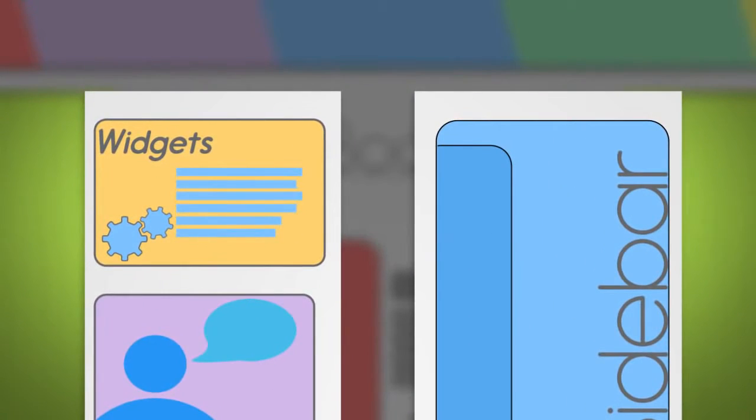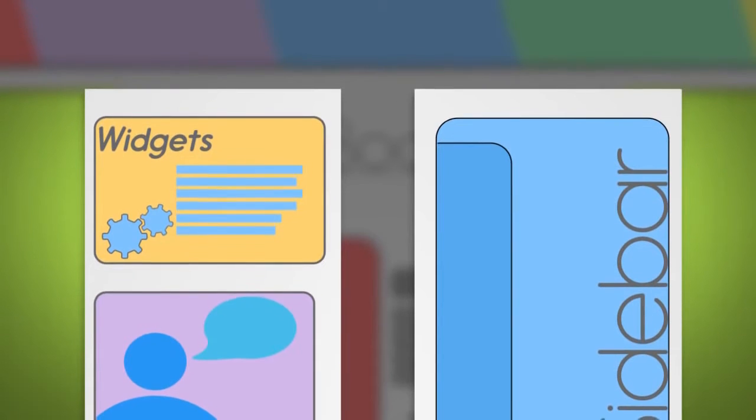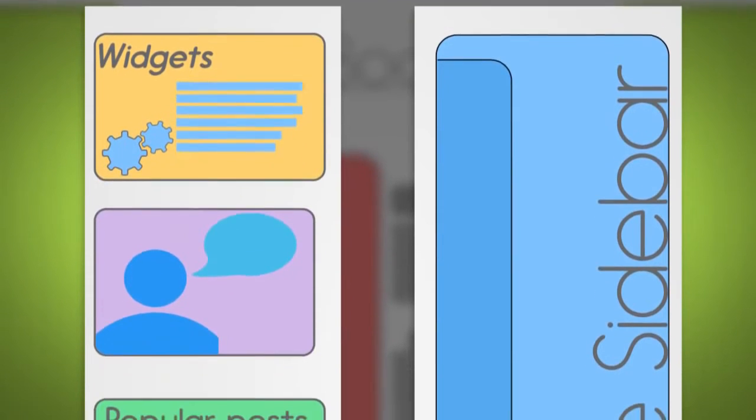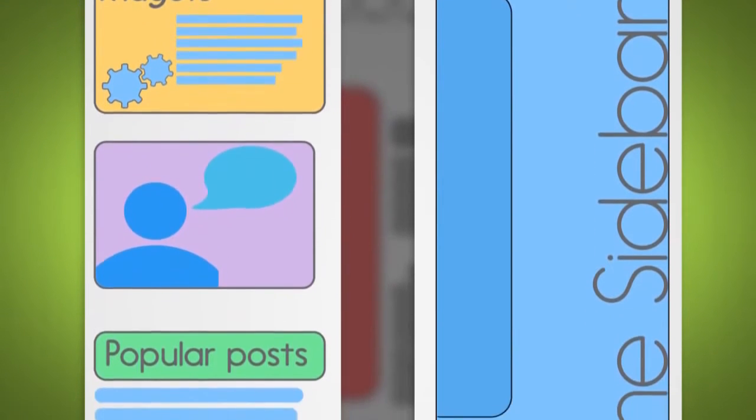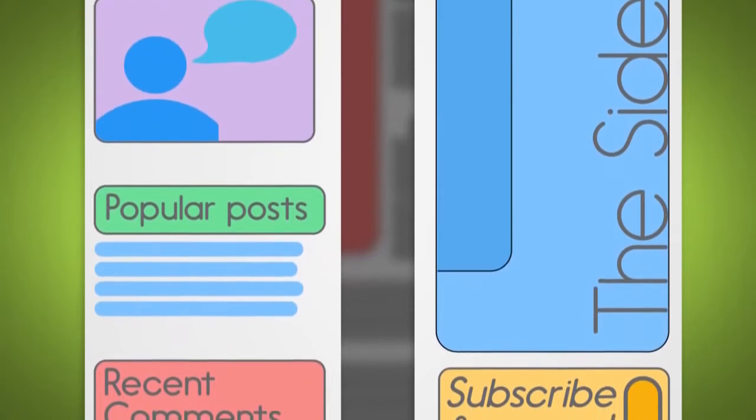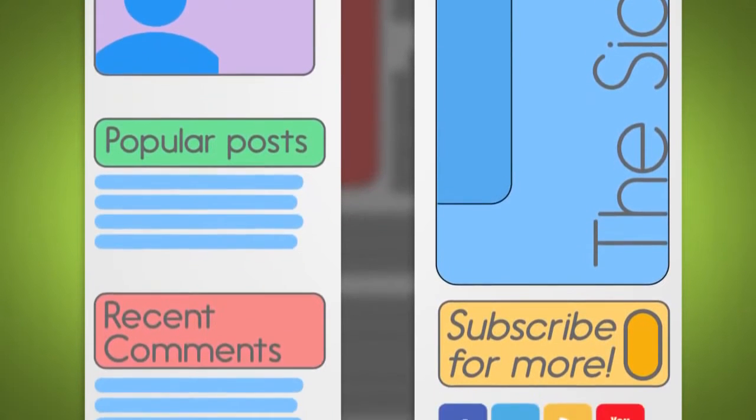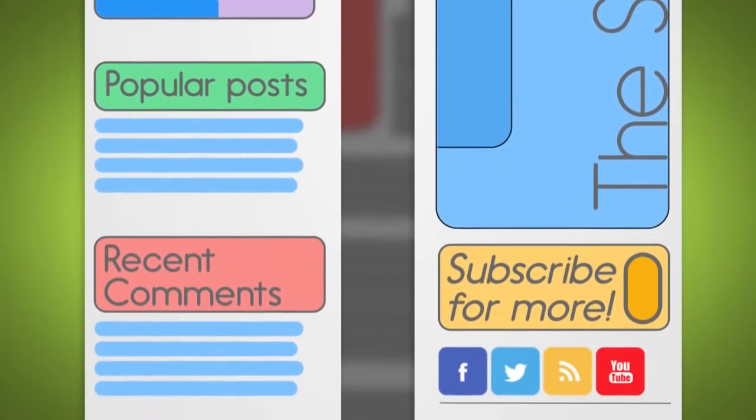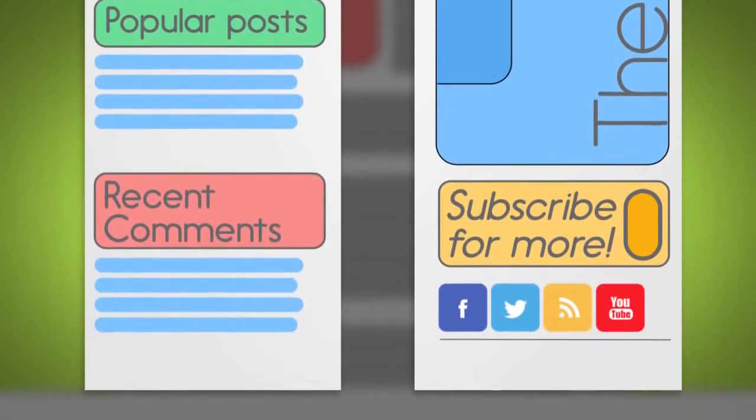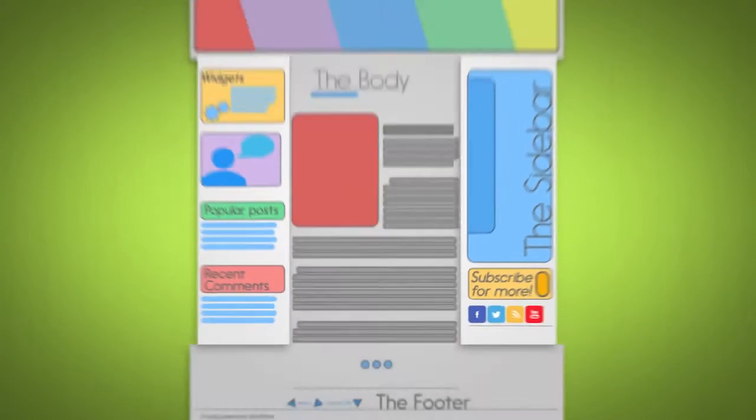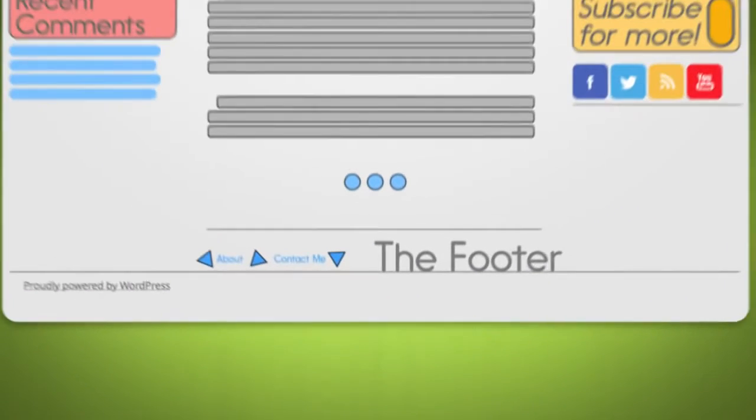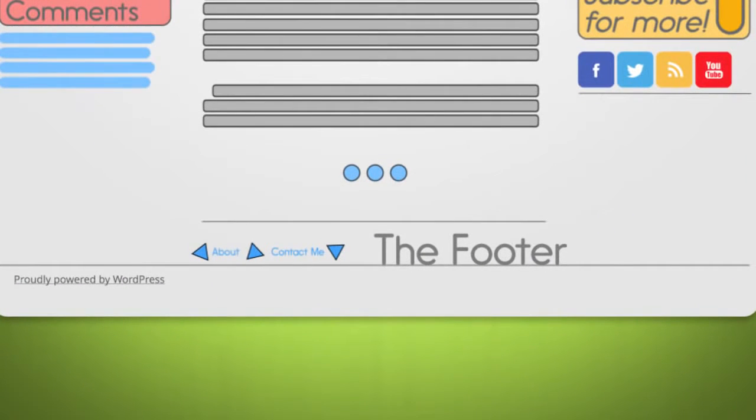Sidebars are common on blogs. This area generally includes widgets and things you want to highlight, such as your favorite links, popular content on your blog, recent activity, subscription options, and social media tools, just to name a few. The footer rests at the bottom of your blog.